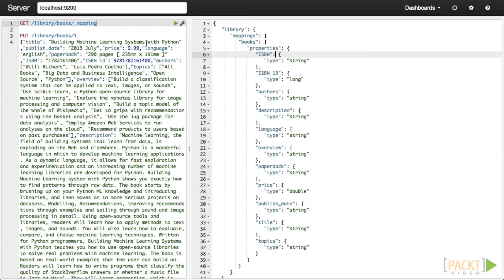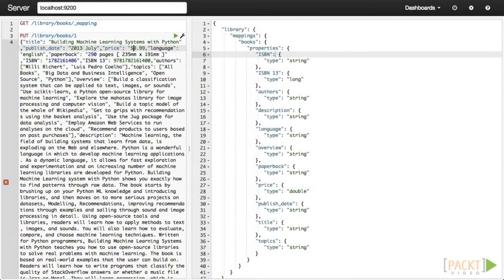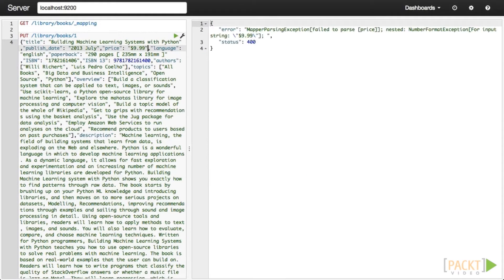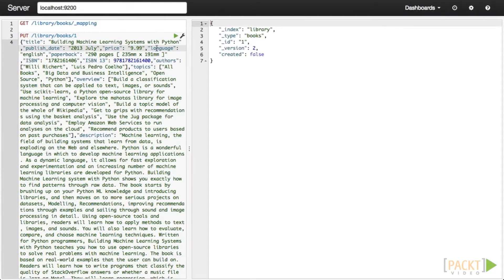If you subsequently try to ingest a field value that isn't or can't be converted to the assigned type, Elasticsearch will throw an error. For instance, when we try to pass in a value of $9.99 as a string to a number field, we get an error because the string cannot be parsed into a number. But if we remove the dollar sign from the value, Elasticsearch automatically converts this string to a number for us. While useful, this can also be dangerous — if the first price indexed was recognized as a long, then subsequent decimal points would be disregarded.